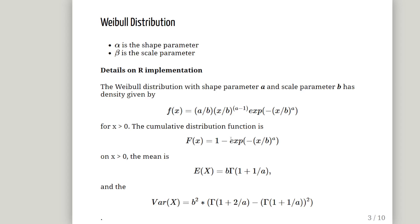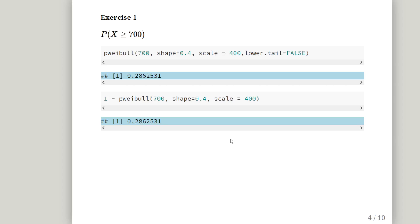Here, in R, the shape parameter and scale parameter are denoted as a and b in the documentation. But alpha and beta should be close enough. So that just gives you some details on it. Alpha is the shape parameter, beta is the scale parameter. Now, that is what we are going to put in there.